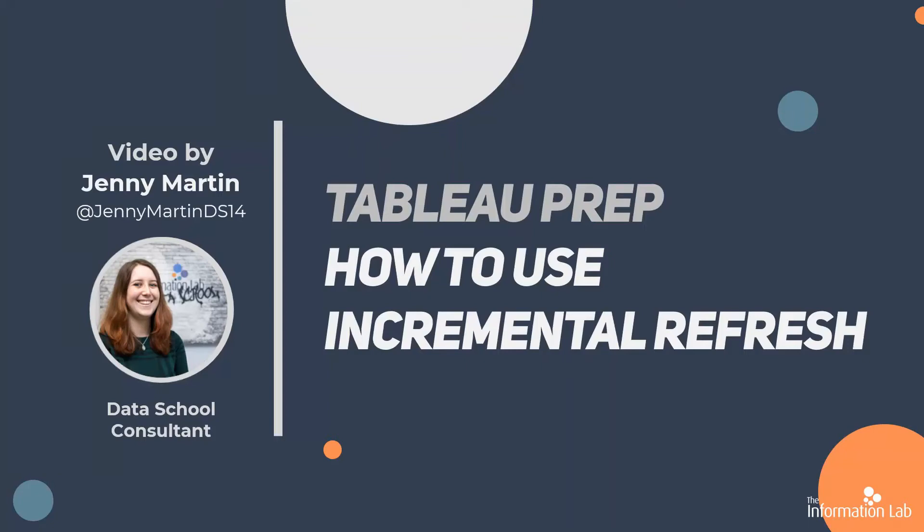Hi, my name is Jenny Martin and I'm part of the 14th cohort of the Data School at the Information Lab. I'm also one of the Dr Preppers for Prepping Data, which is where we're going to get the data for this video.